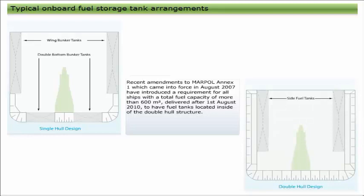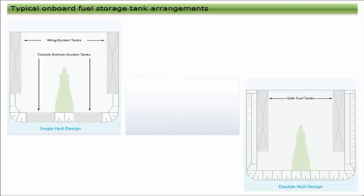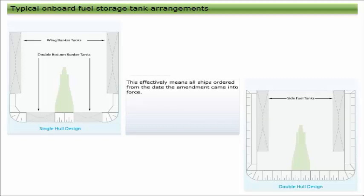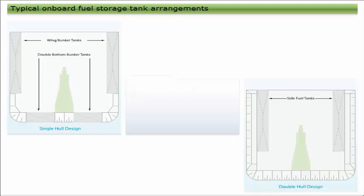Recent amendments to MARPOL Annex 1, which came into force in August 2007, have introduced a requirement for all ships with a total fuel capacity of more than 600 cubic meters delivered after the 1st of August 2010 to have fuel tanks located inside of the double hull structure.